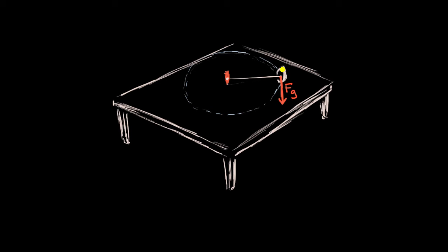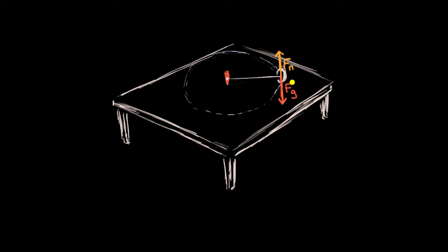And the reason why the wheel is not accelerating downward is that we have that table there. And so the table is exerting a normal force on the wheel that counteracts the gravitational force. So the magnitude there would be the force, the normal force, and these are going to be the same magnitude, they're just going to be in different directions.